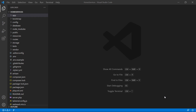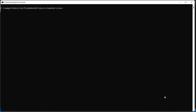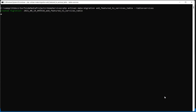Switch to the command prompt and for creating the migration, just type the command: php artisan make:migration, with the migration name: add_featured_to_services. Also add the table name so write --table=services.